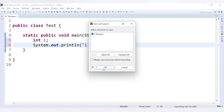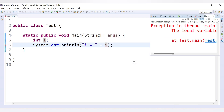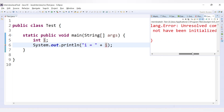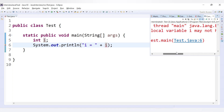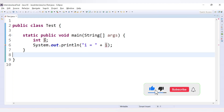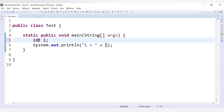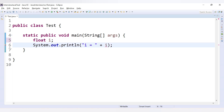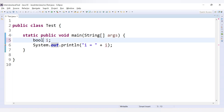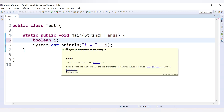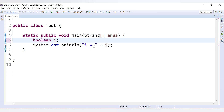If we try to run the code with the uninitialized variable, we get the compilation error: 'local variable i may not have been initialized'. But if we initialize i to 0, the error disappears and we get the output as 0. This applies to all eight data types — for any local variable of any data type, no default value is provided.